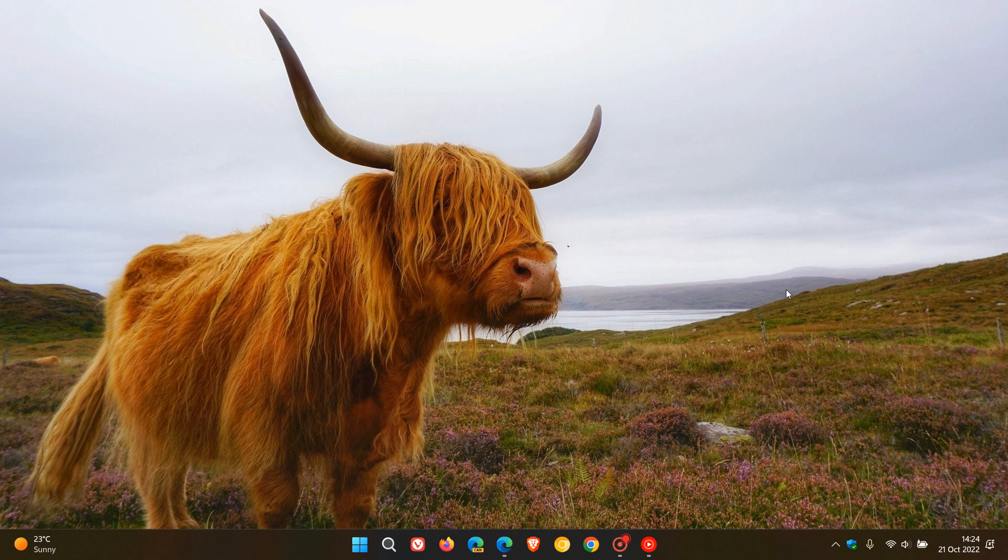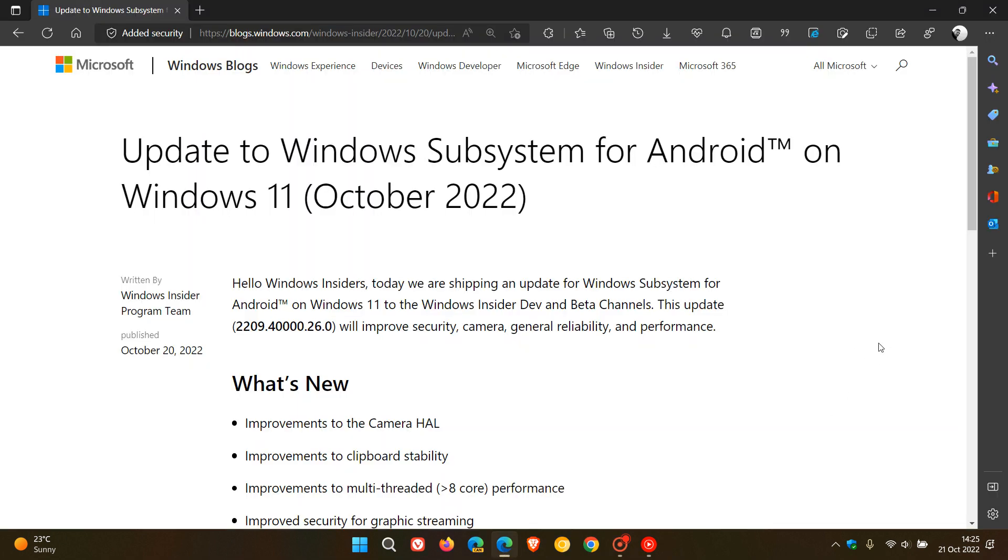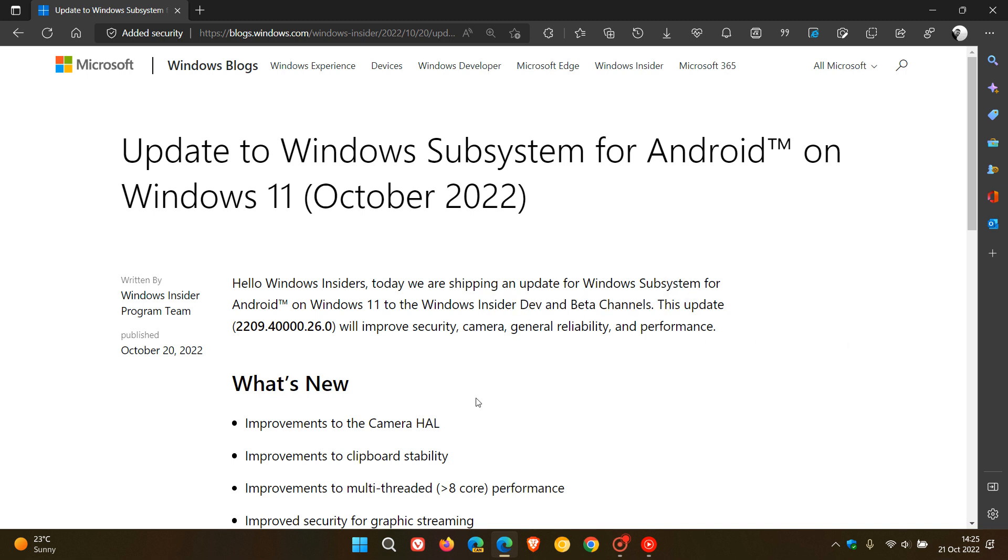In regards to that Moment 1 update and the Amazon App Store and Android app support being made available to a wider set of regions, Microsoft has recently brought an update to the Windows Subsystem for Android to insiders in the Dev and Beta channels, which started rolling out on October 20th.